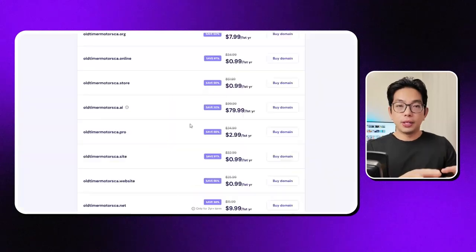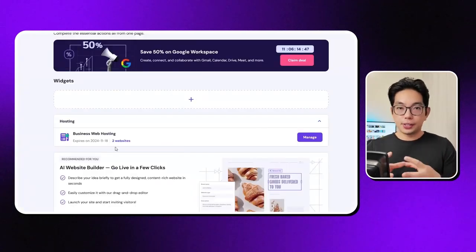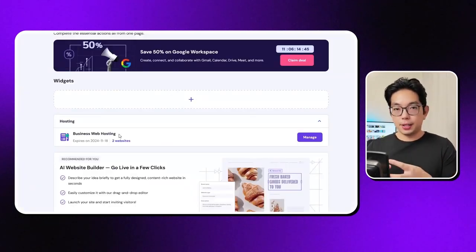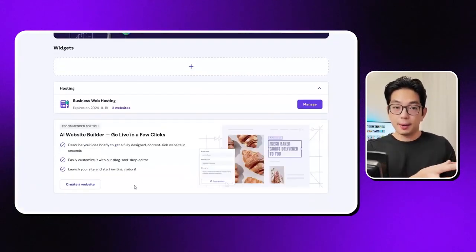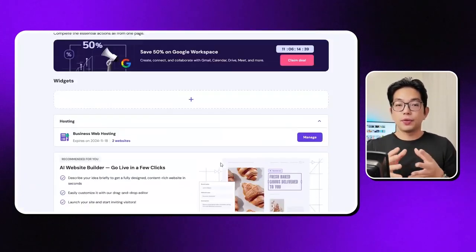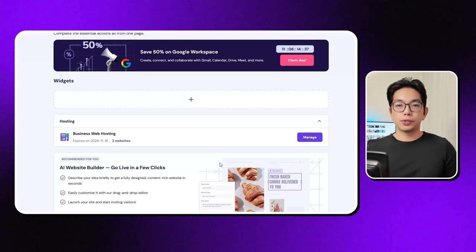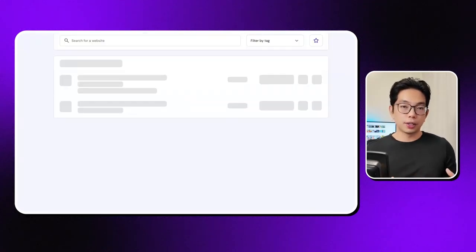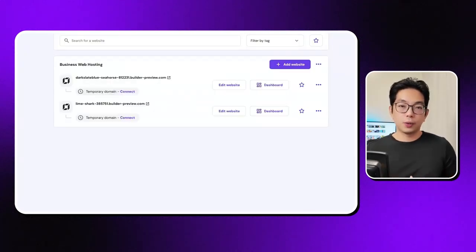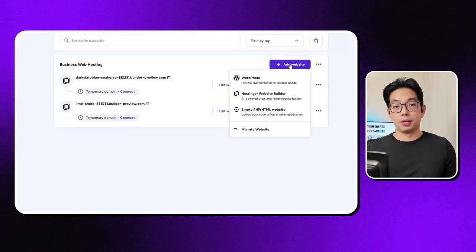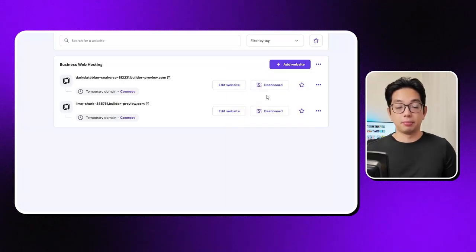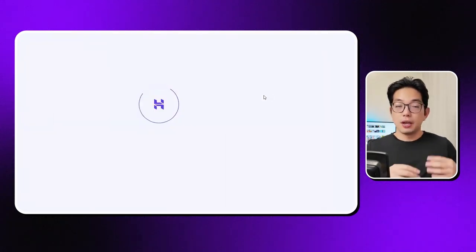After you log in, you'll see a few easy setup steps to help you get started. I'm going to pick that option. And for this one, we're setting up a website using Hostinger. Next, we'll enter the domain we want to use, and if you have one, just type it in and connect it.